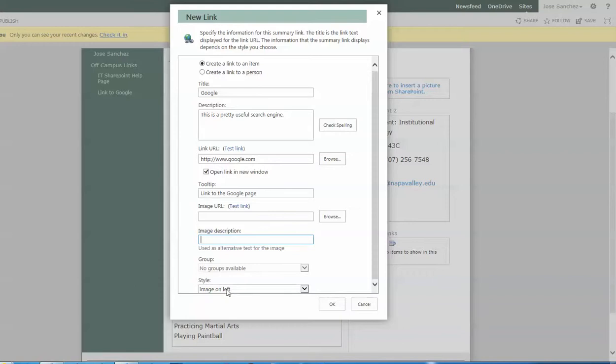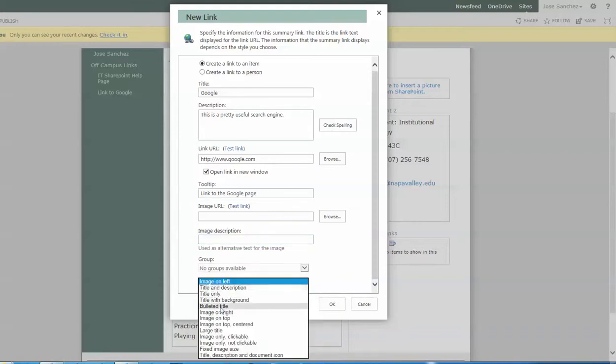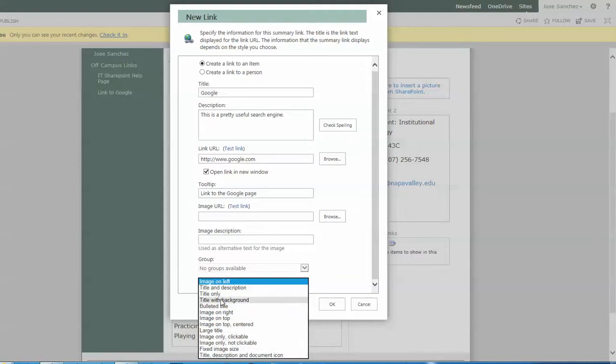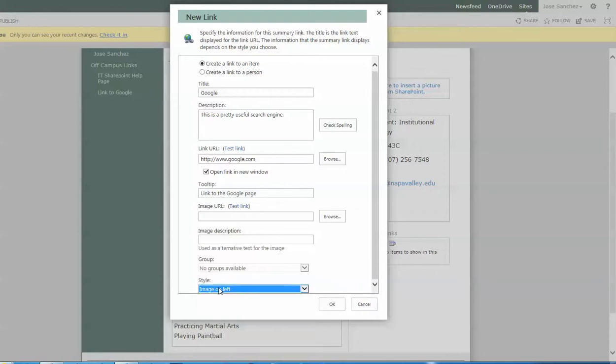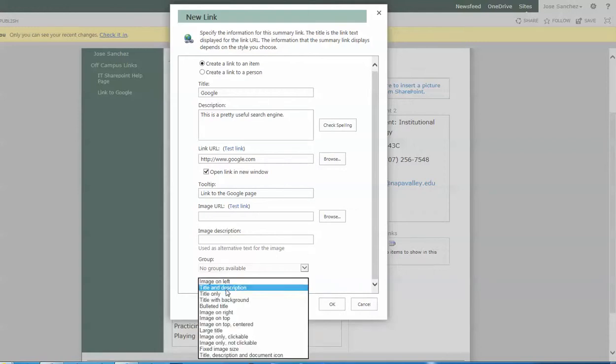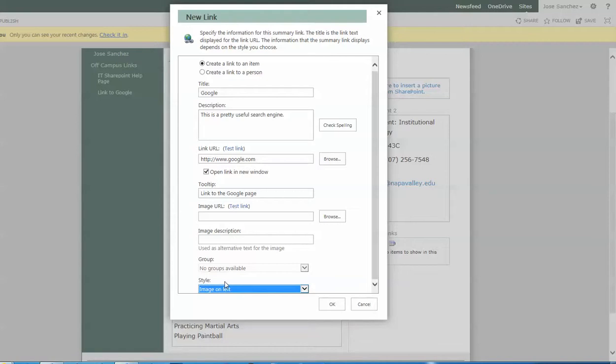Style is the last option. Generally, you want your summary links to all be in the same style, but you can change the style for how it's displayed at the time of creating each one. In this case, we're going to go with image on the left. Image on the left and title and description, the two of these, they're basically the same thing, so they're kind of interchangeable. If you were to just leave it with the image, if you add an image later, it'll work. If you don't, no worries.